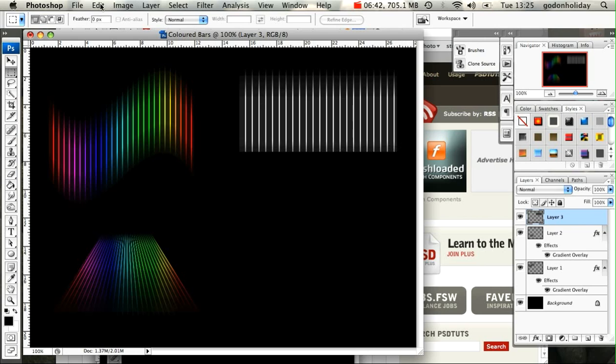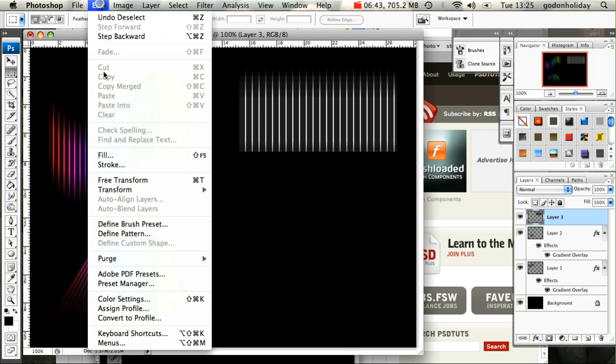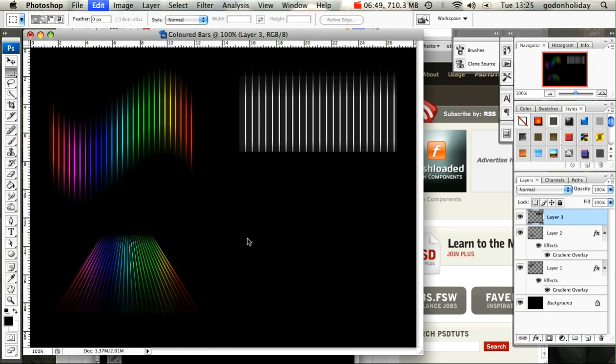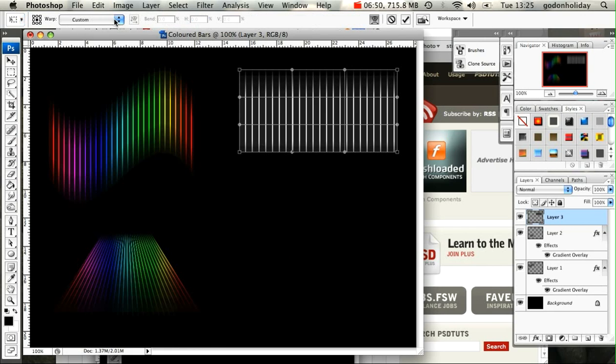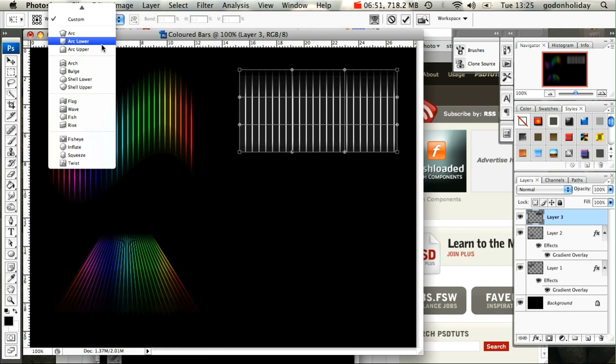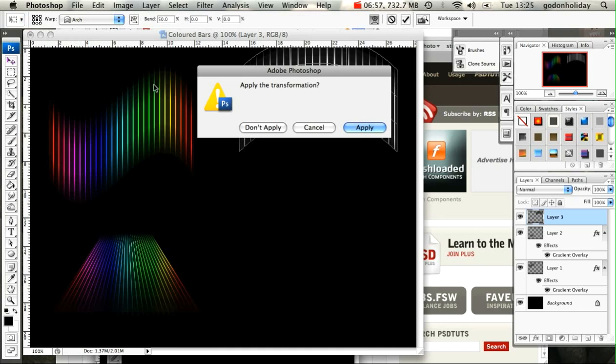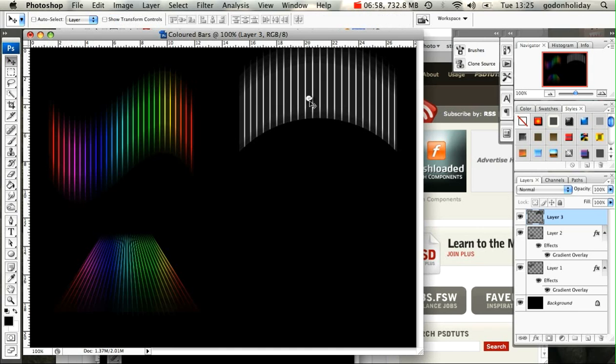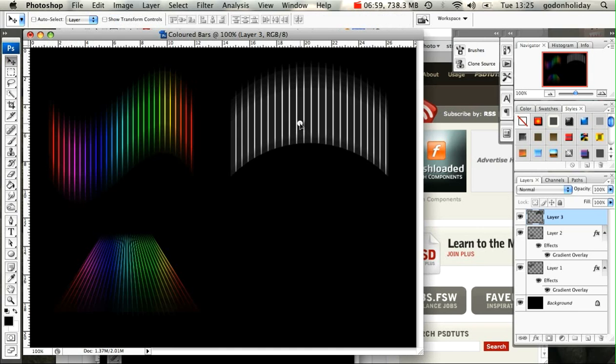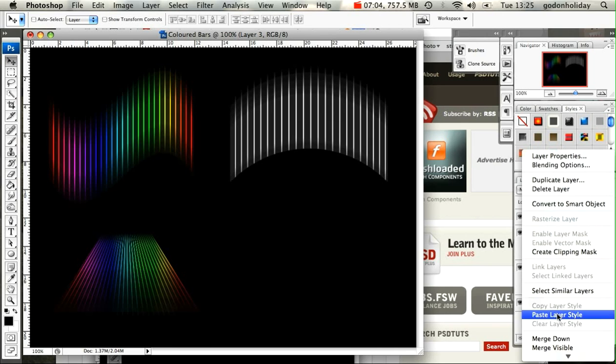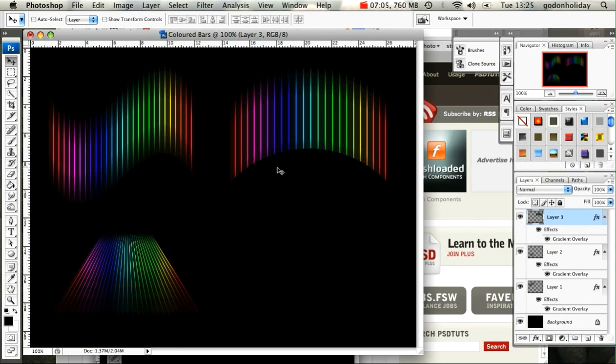We're going to go to Free Transform or just Transform. This time we'll try another warp effect. Maybe we'll go for the Arch. Let me just apply that before I try and move it. And again I'm going to Control-click on that layer and paste my layer style. And that's it.